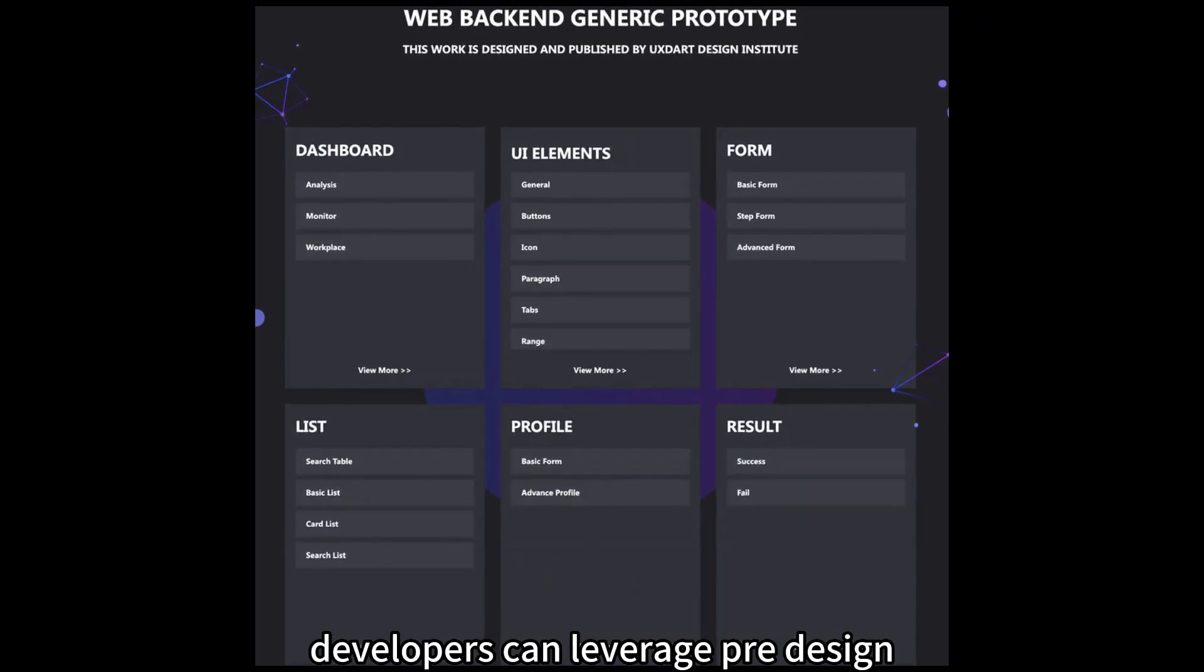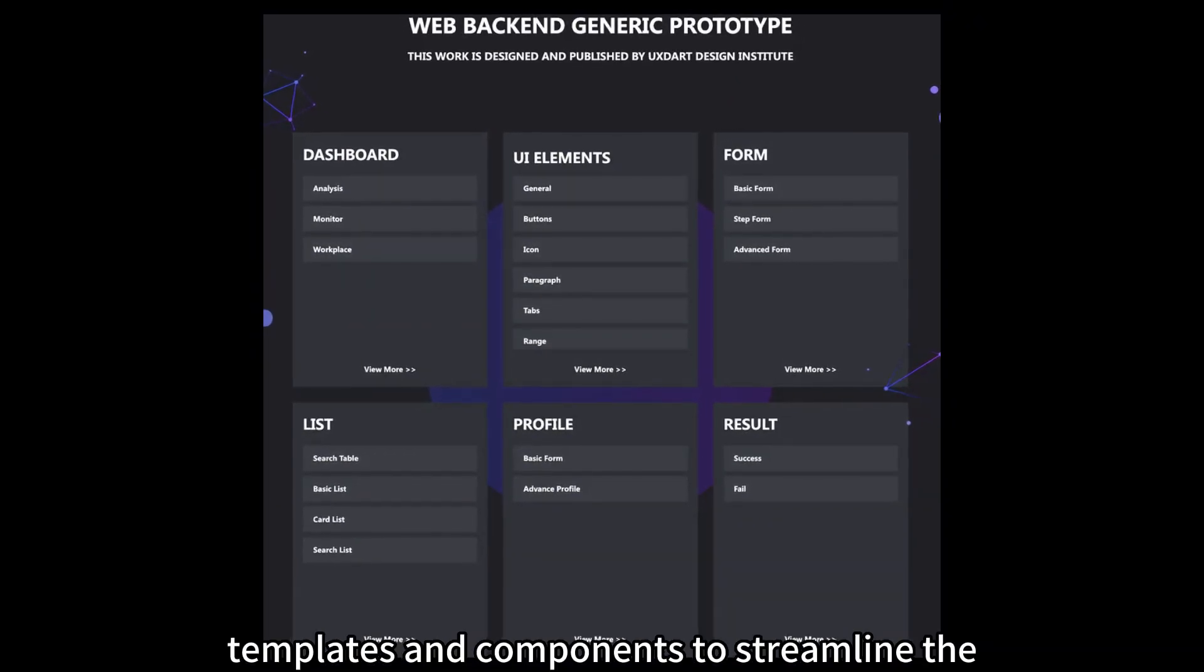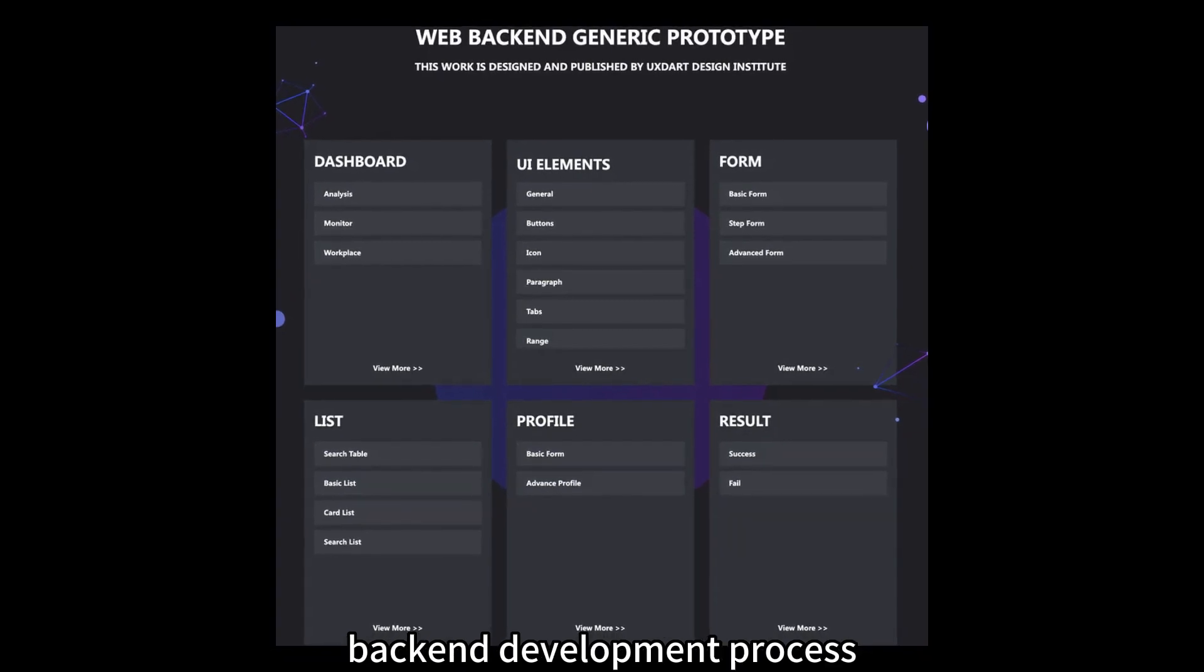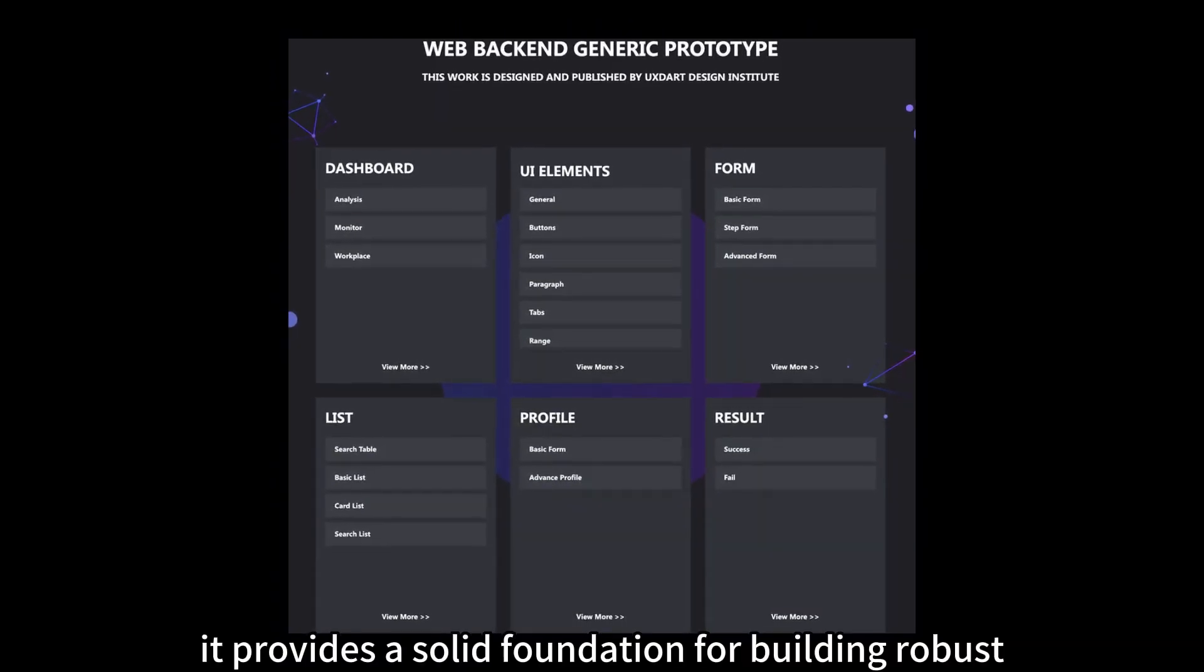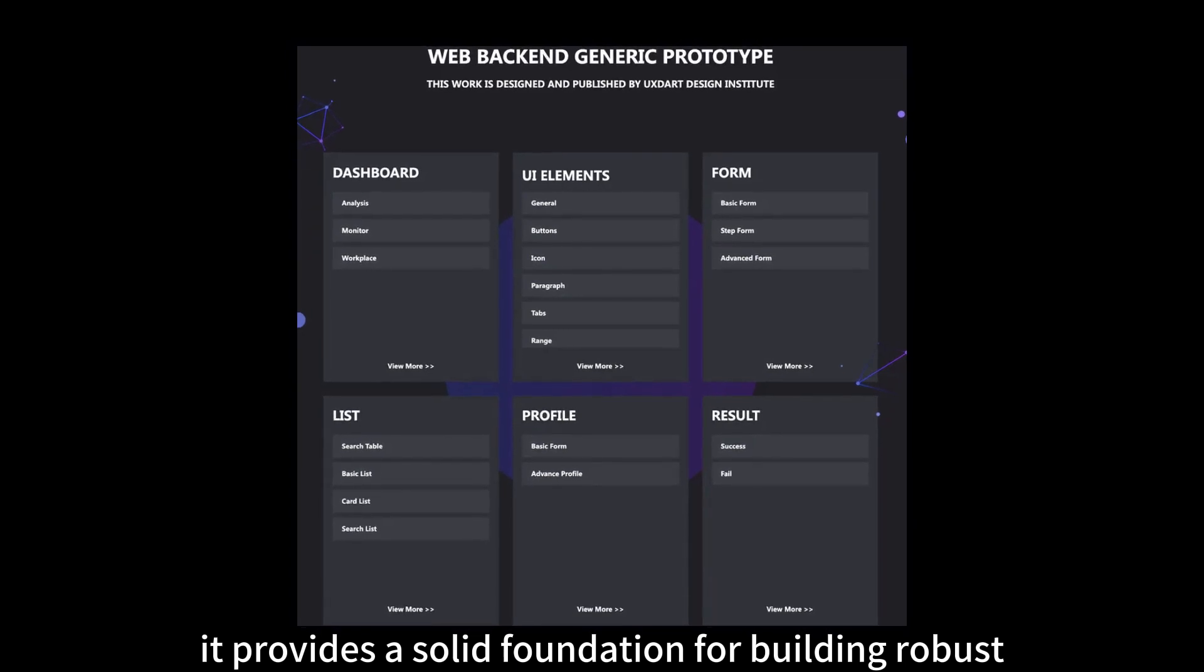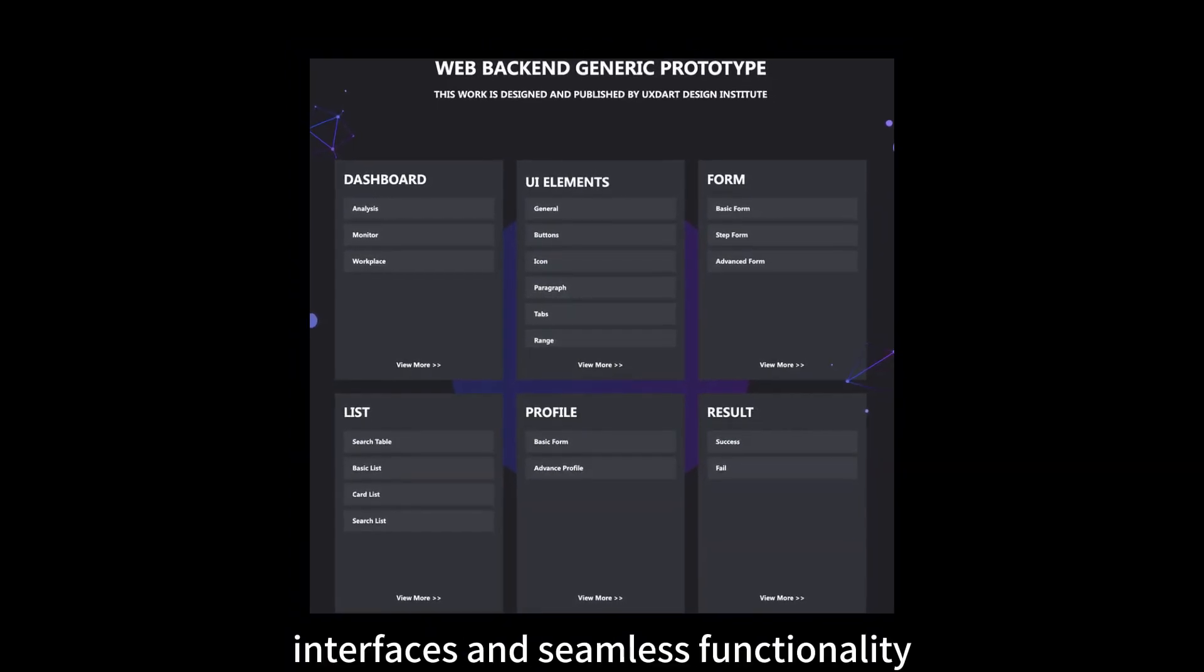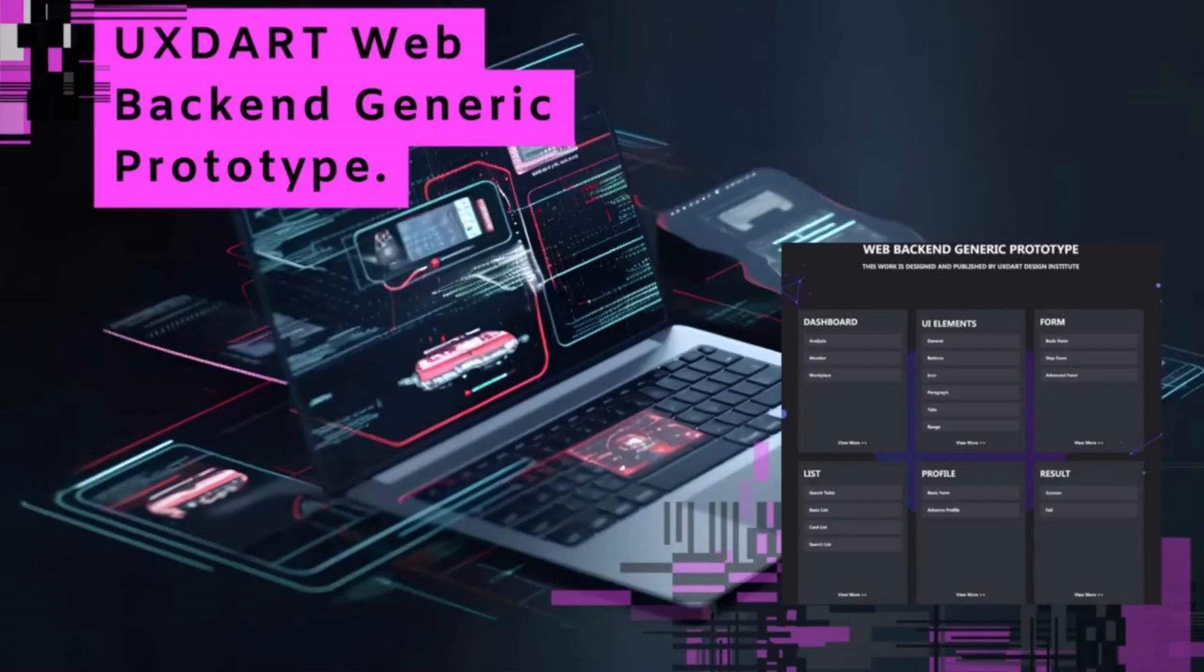With the back-end template library, developers can leverage pre-designed templates and components to streamline the back-end development process, saving time and effort. It provides a solid foundation for building robust websites with intuitive interfaces and seamless functionality.